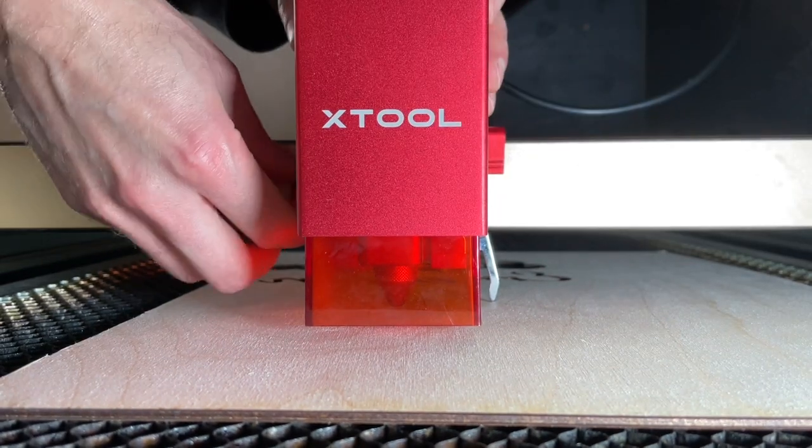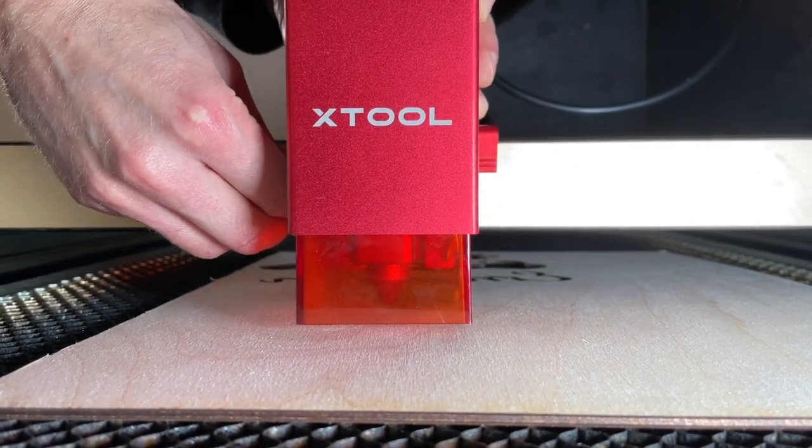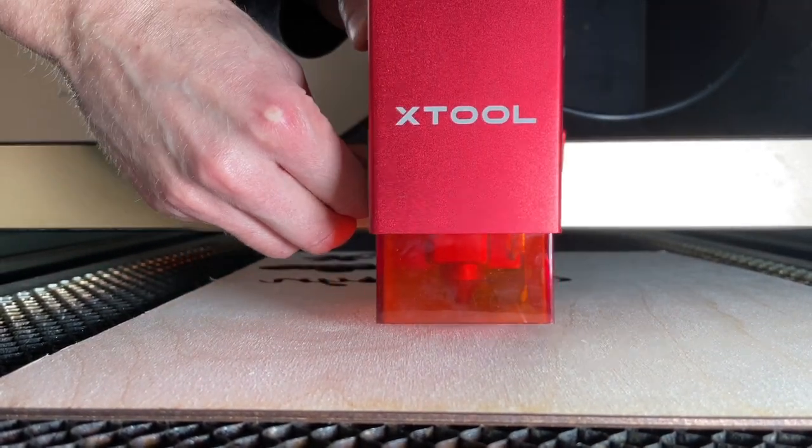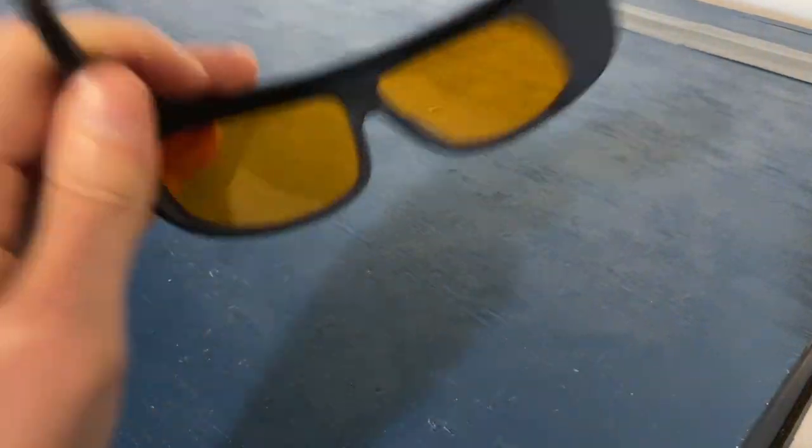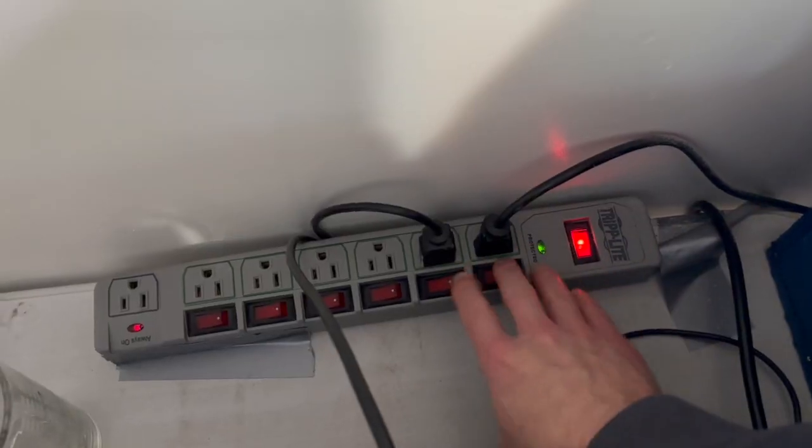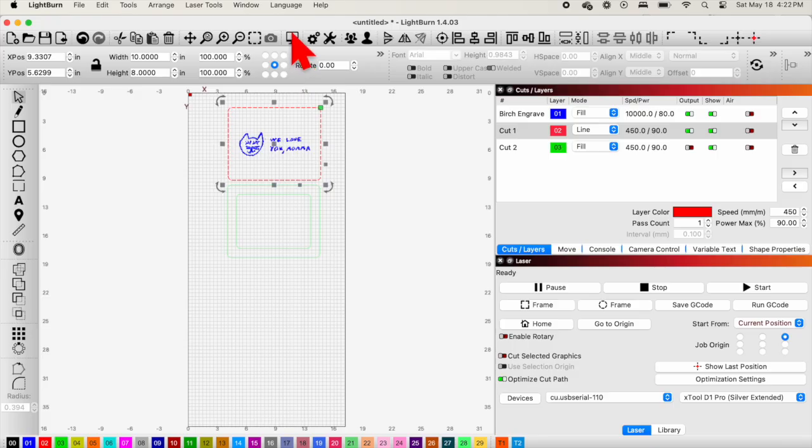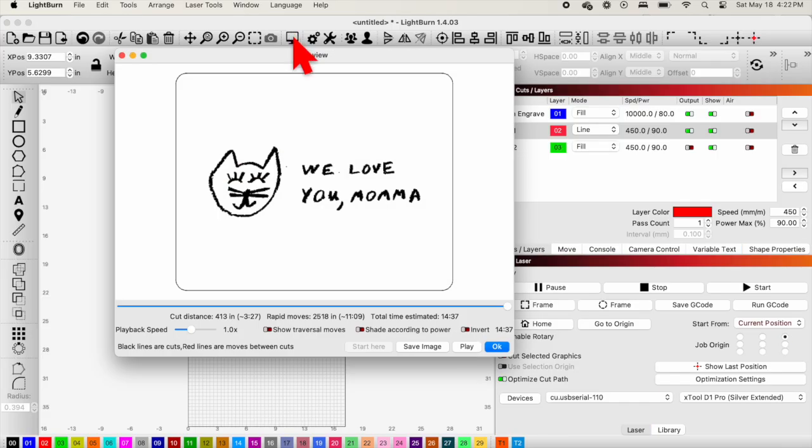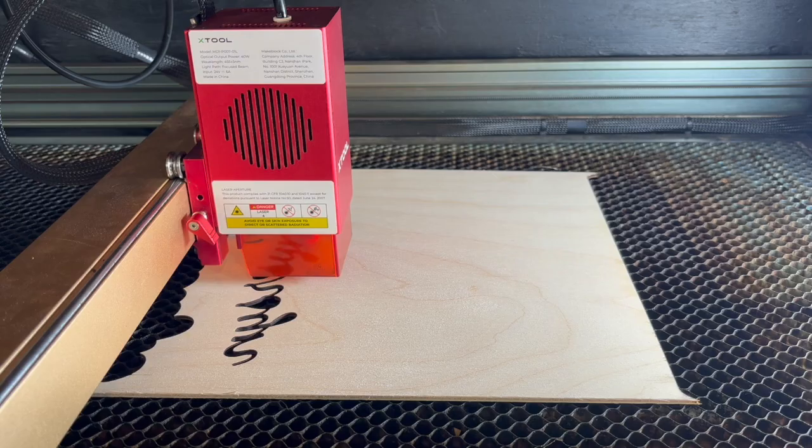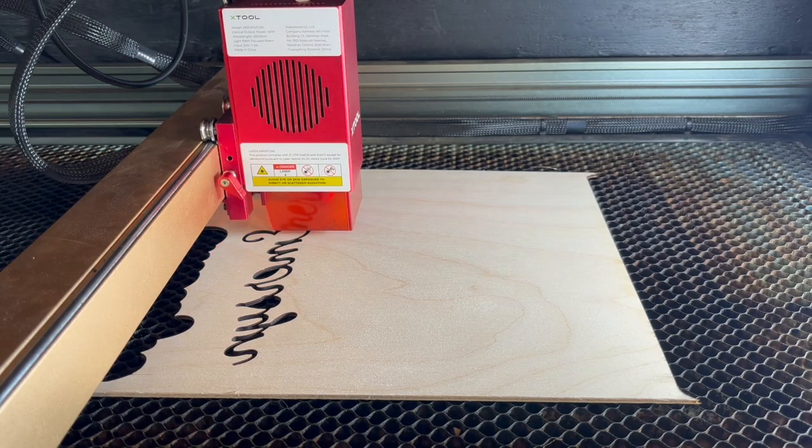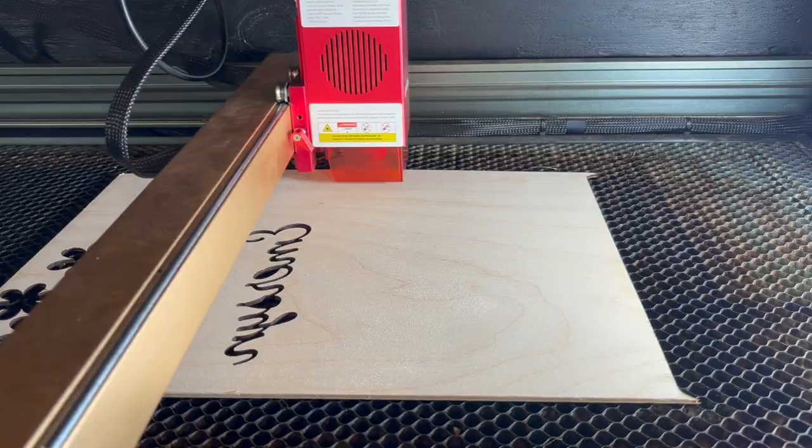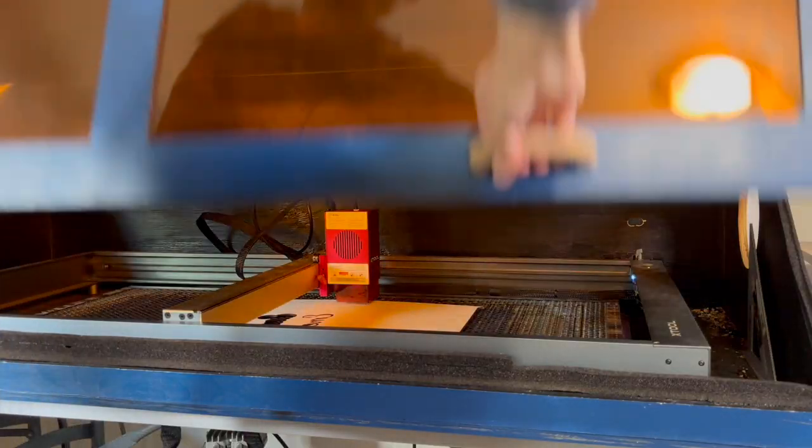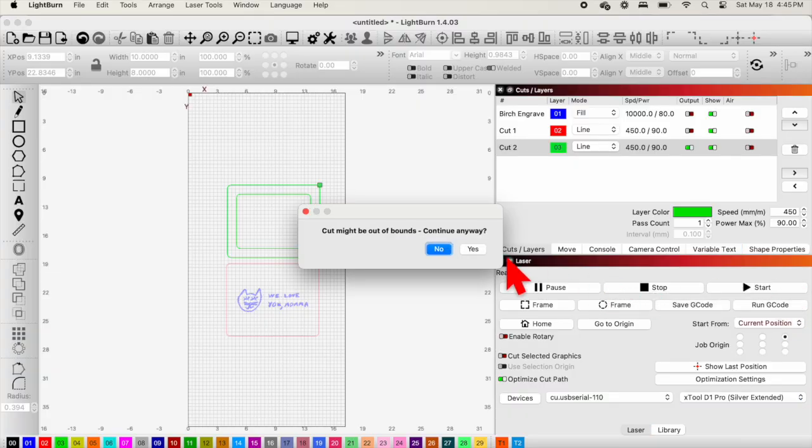But before we get to that, we of course need to cut out our pieces. And so now I'll go ahead and focus my laser, put on my laser safety glasses, turn on the laser and the exhaust system. Then back on the computer, I'll do a final preview to make sure everything looks okay. And then I'll go ahead and frame the project. And once everything is aligned properly, I'll just go ahead and close big blue and then start the job.